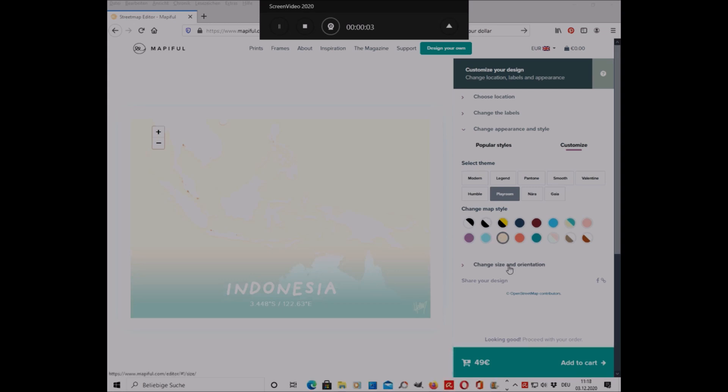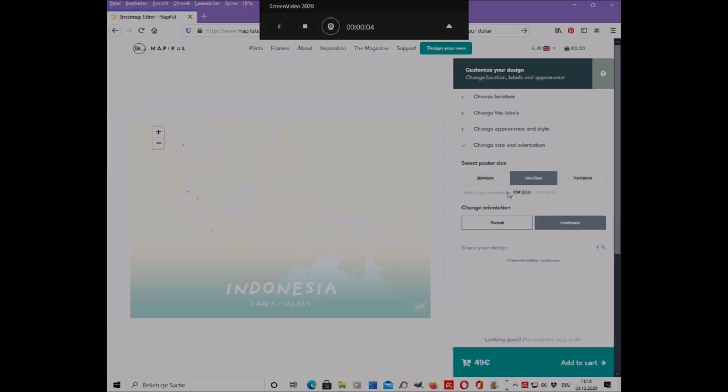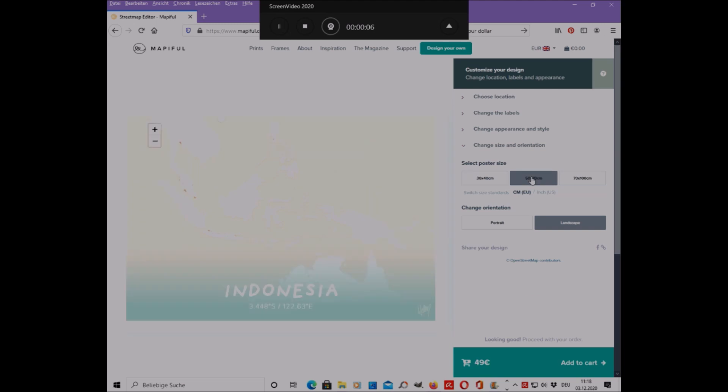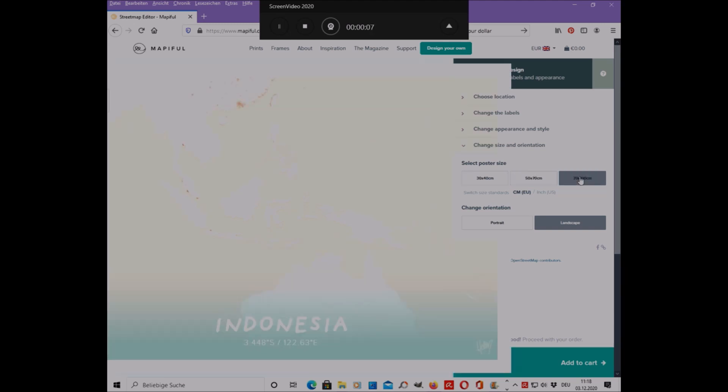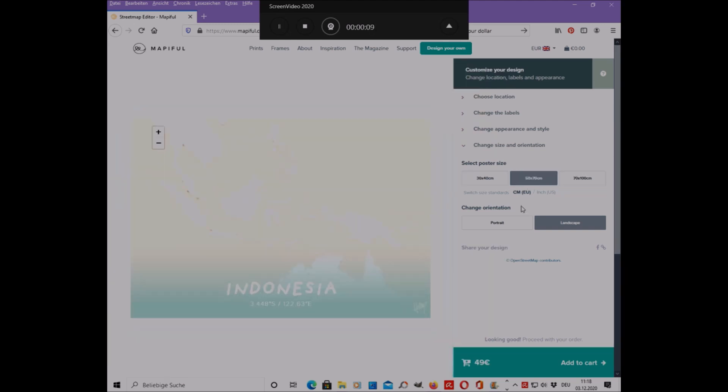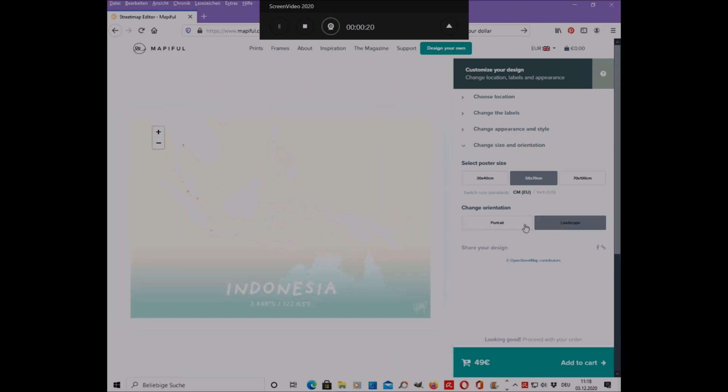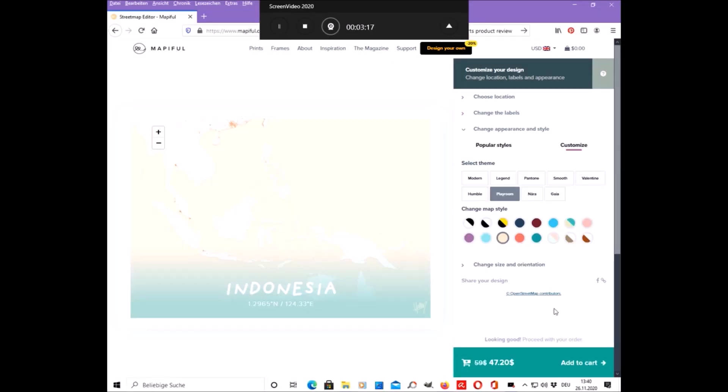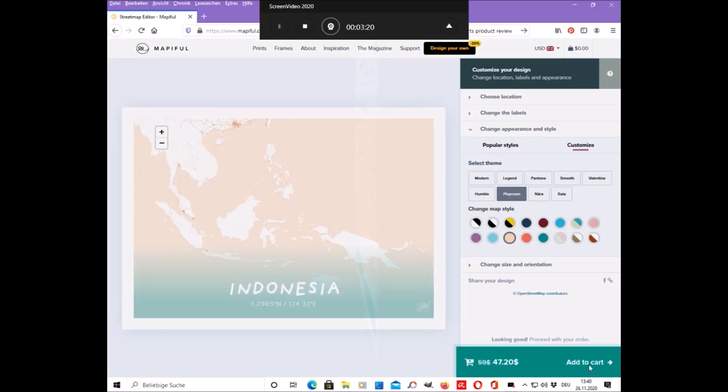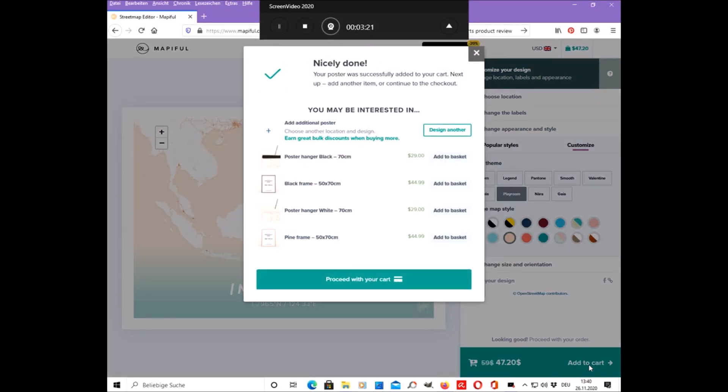Here you can choose the size of the poster in centimeters or in inches, and then add it to your cart.